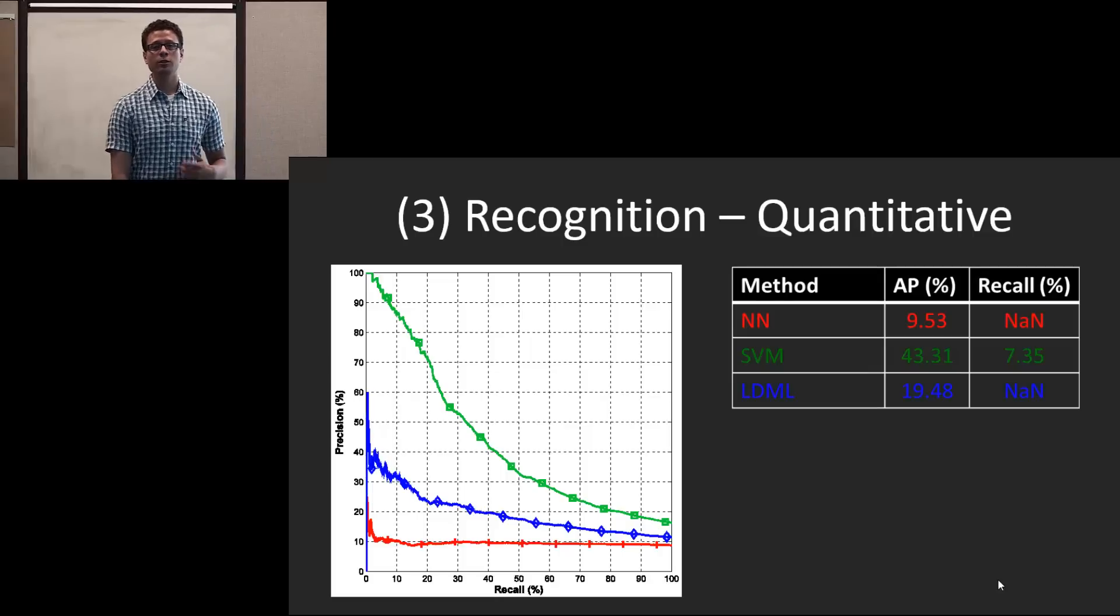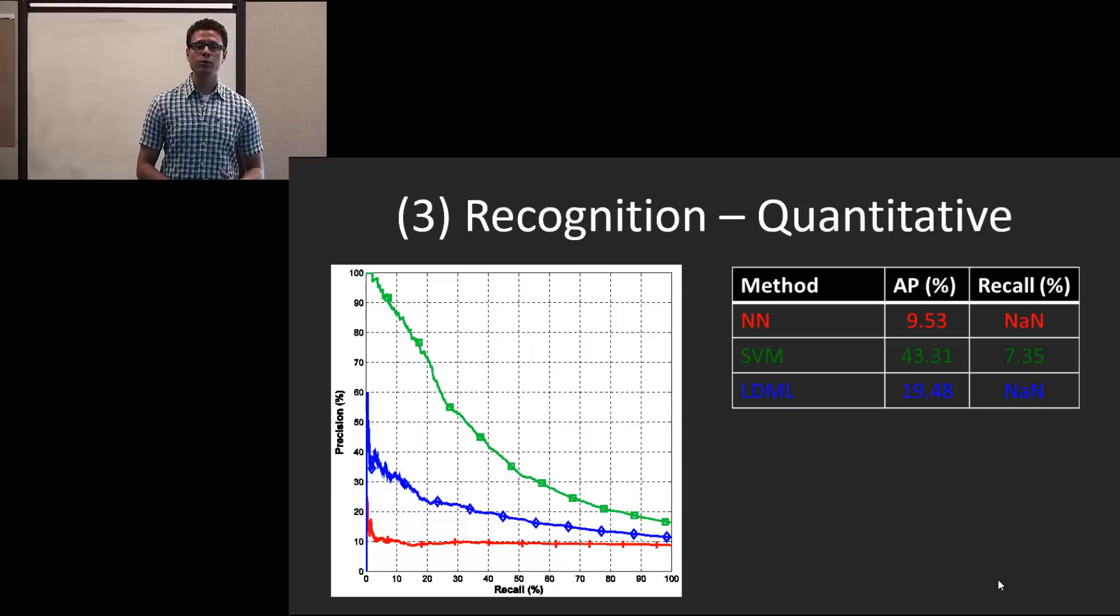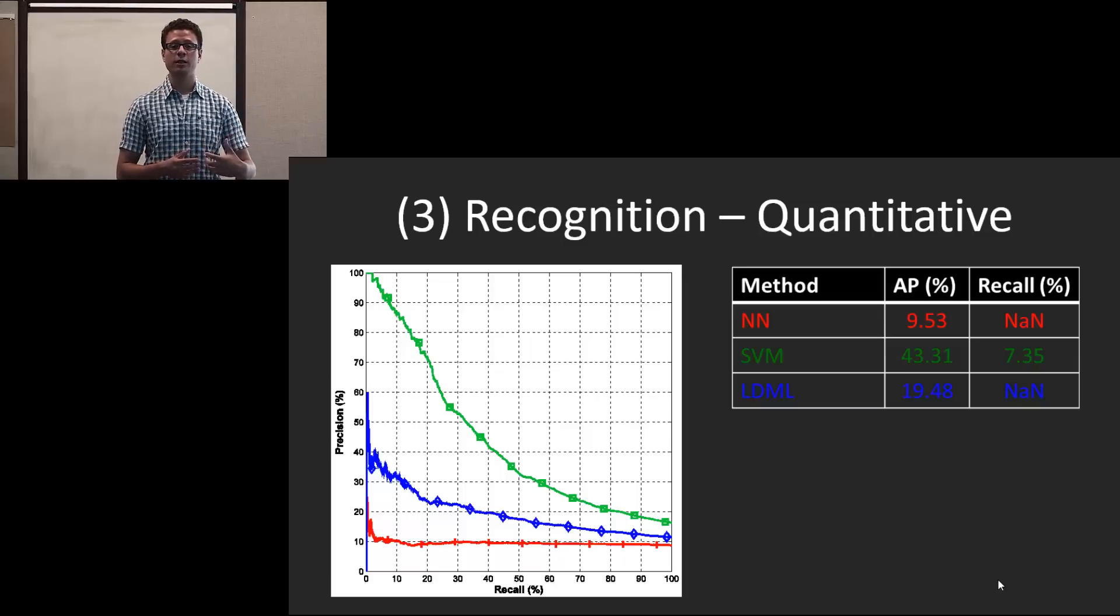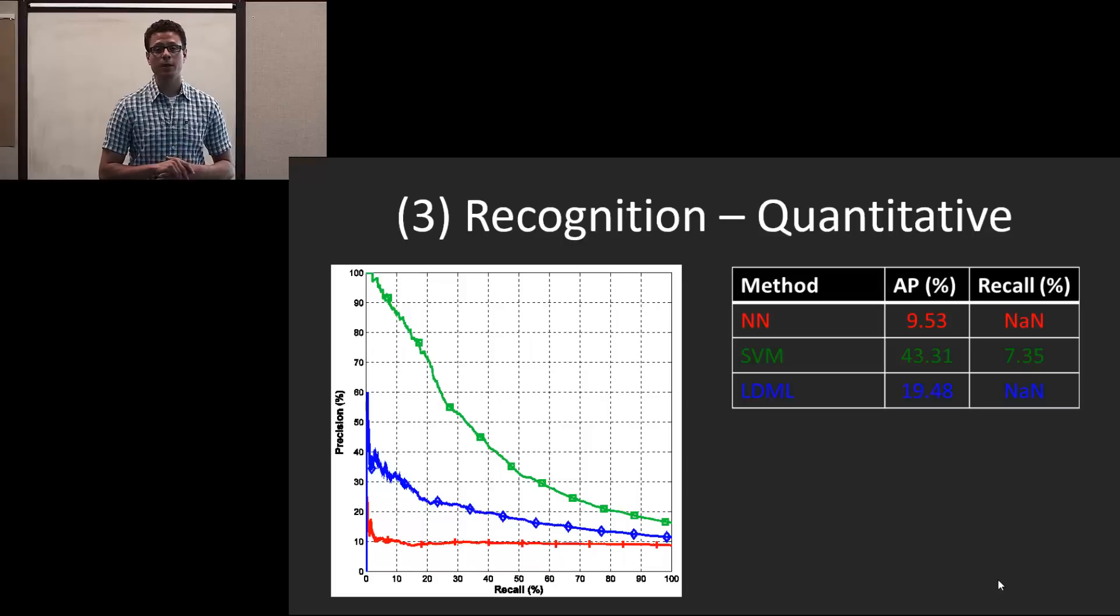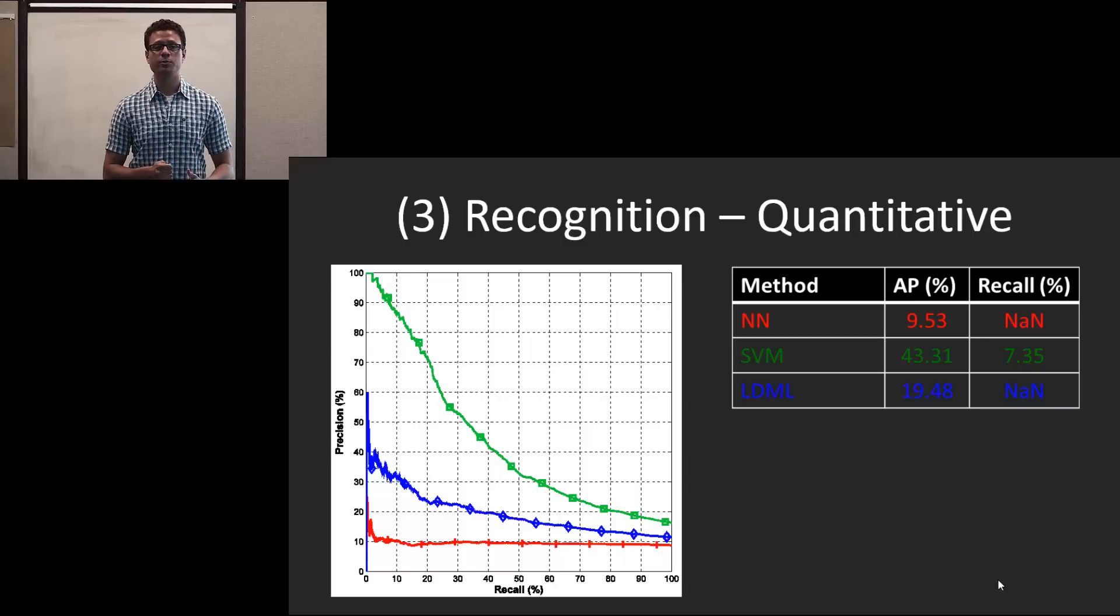Next, we use LDML, which is a metric learning method for the training gallery to project the data into a space that's better for classification. However, we find that metric learning suffers in this case because of the domain transfer, where the still image gallery doesn't necessarily transfer well to the motion information.